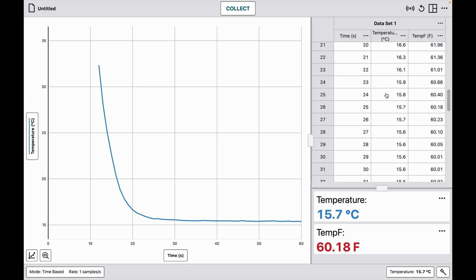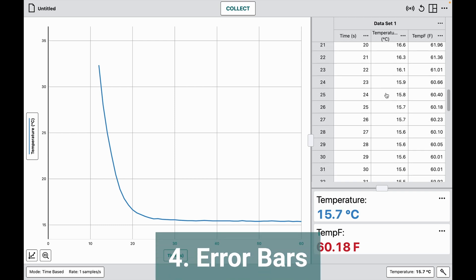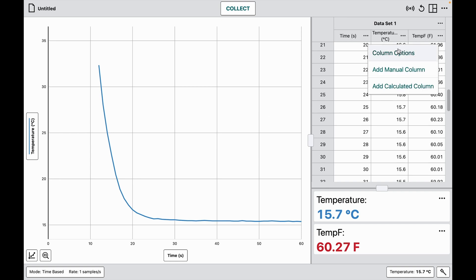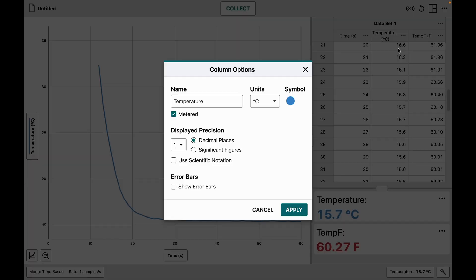Another feature Logger Pro users are familiar with is error bars, which show the variation we can expect in the data as collected by the tools we're using. Error bars are a function of the column itself, so to set the error bar for a particular curve, I choose the column options for that column and I have the choice to show error bars.